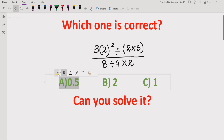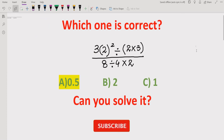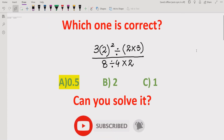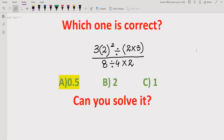That's it for today. I hope you understand how to solve this expression and get the correct result using the BODMAS rule. Thank you for watching. Please like and subscribe to my channel and share with others so they can learn this type of quiz. We will meet in the next class. Bye-bye!